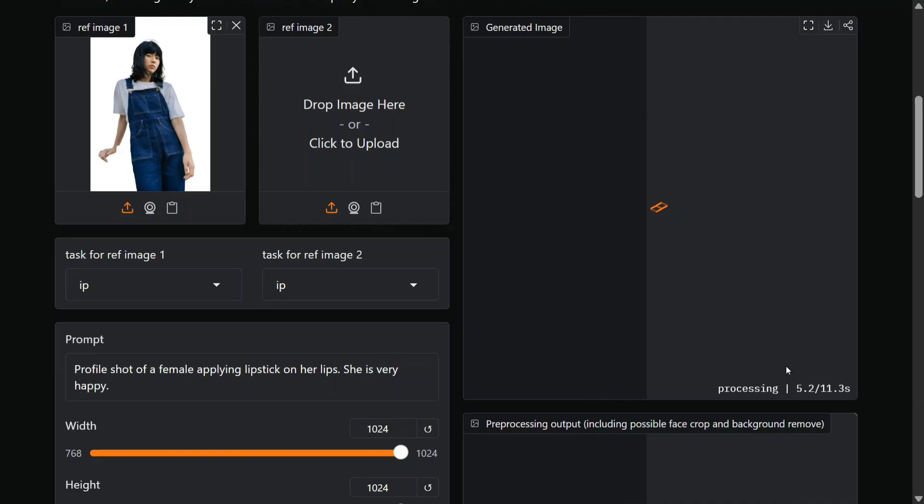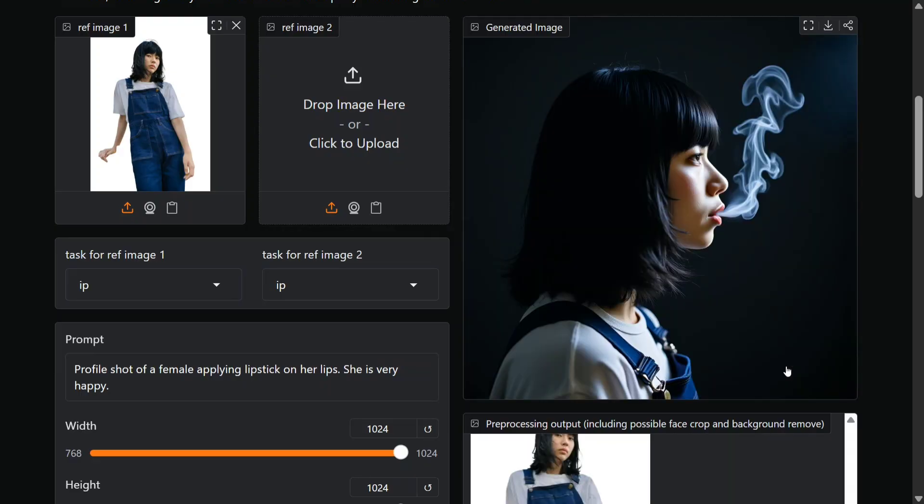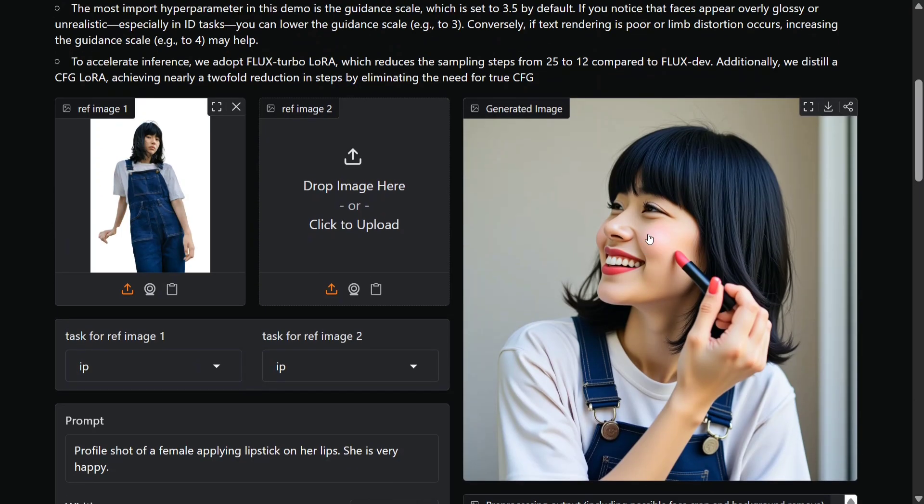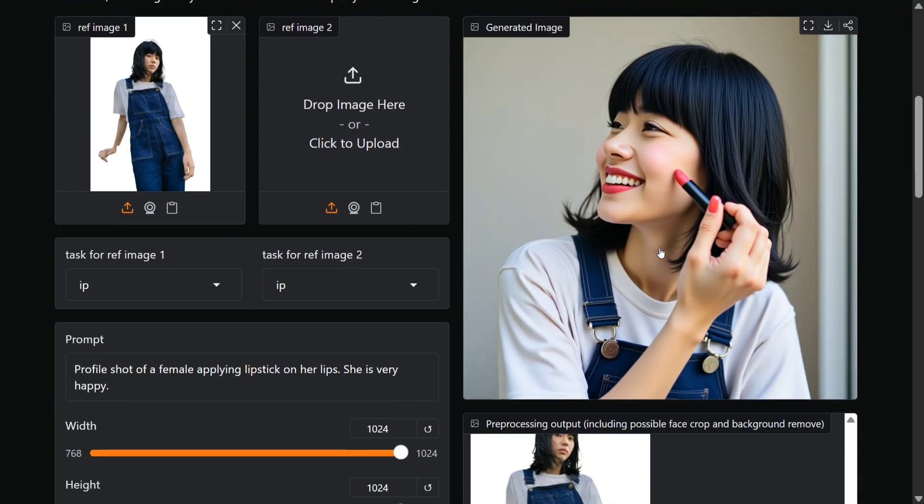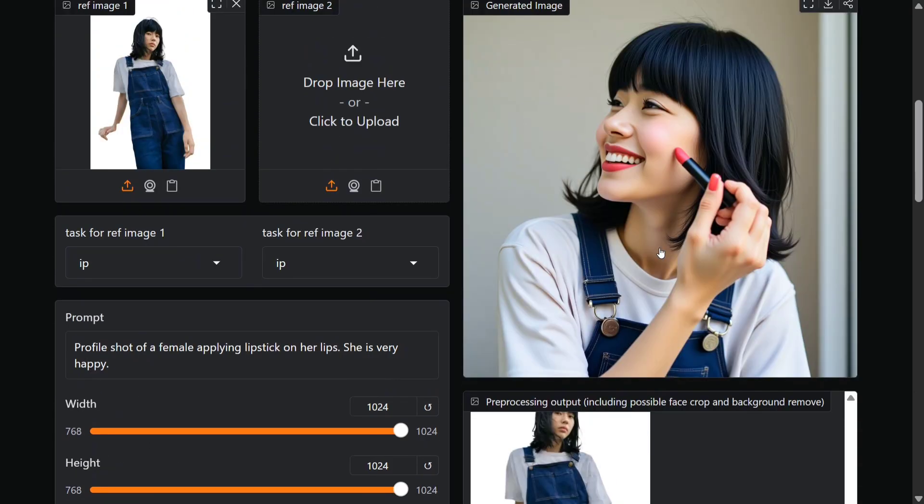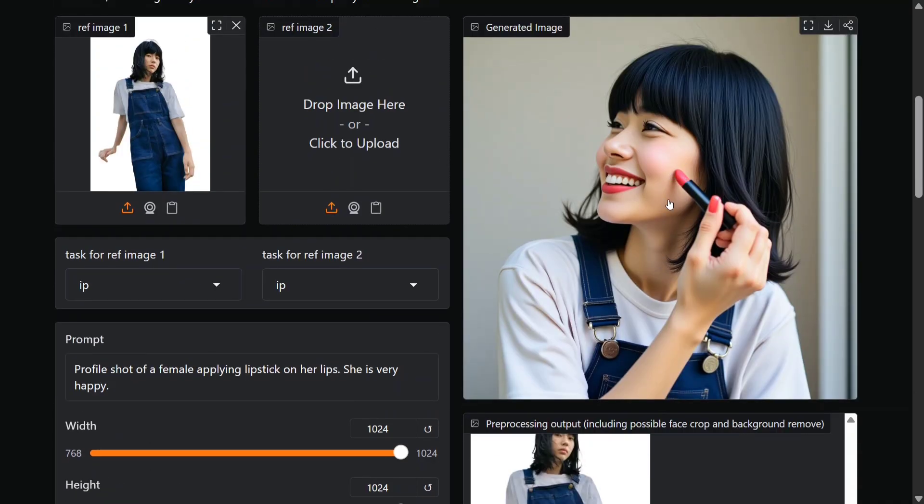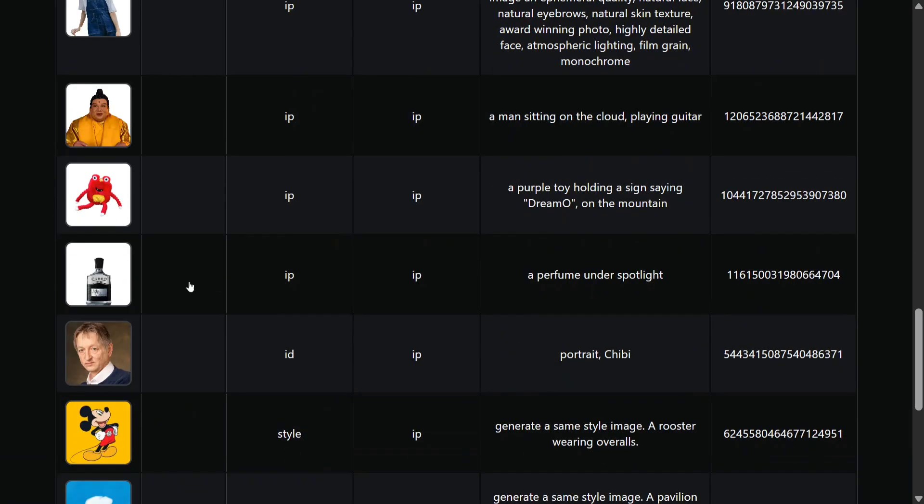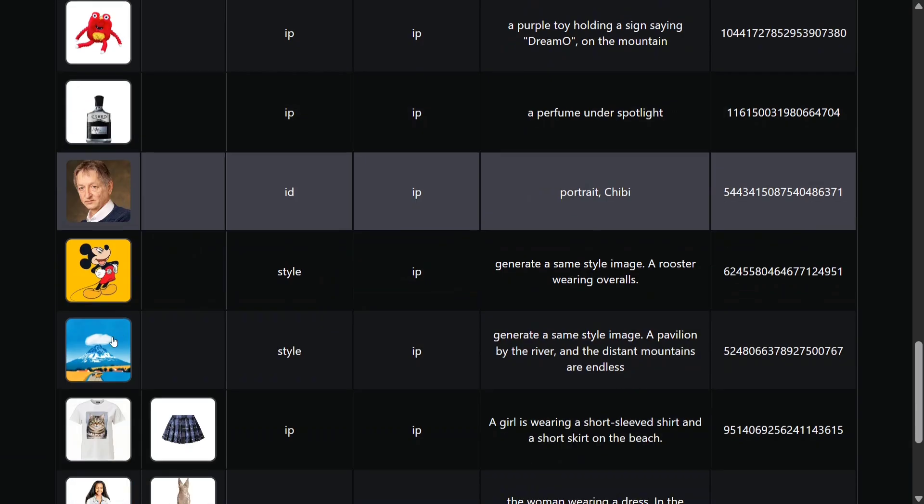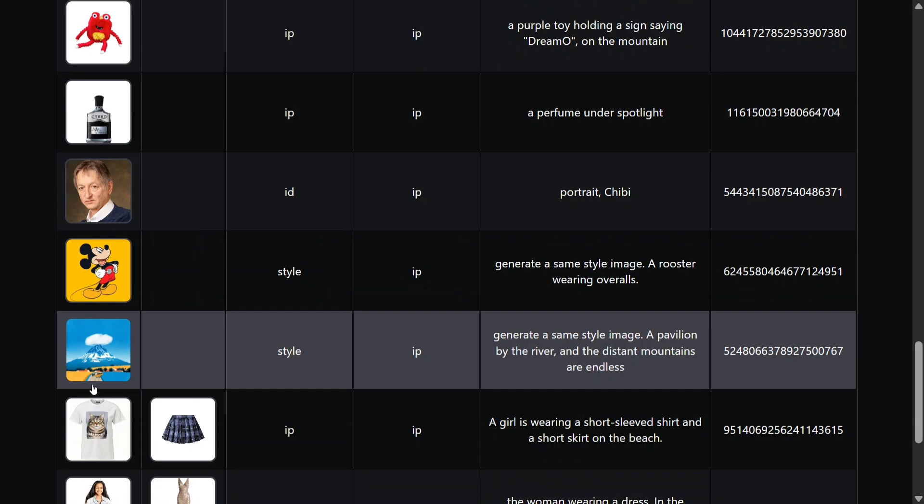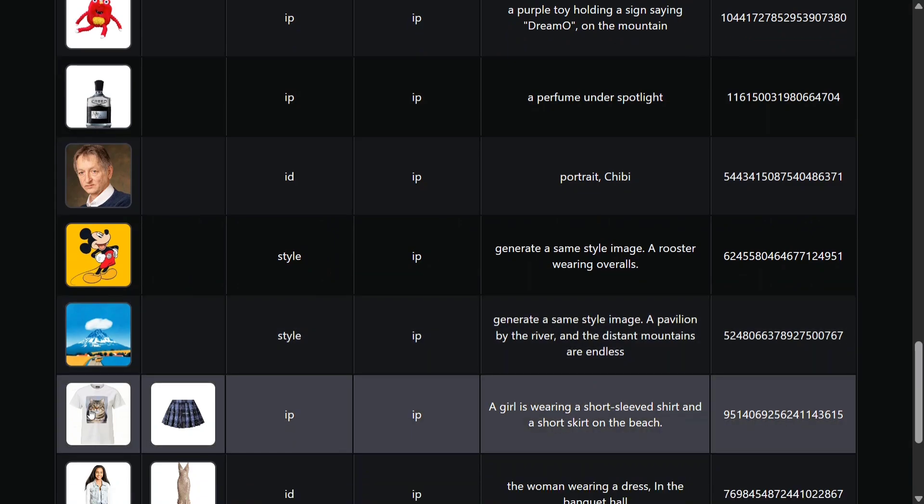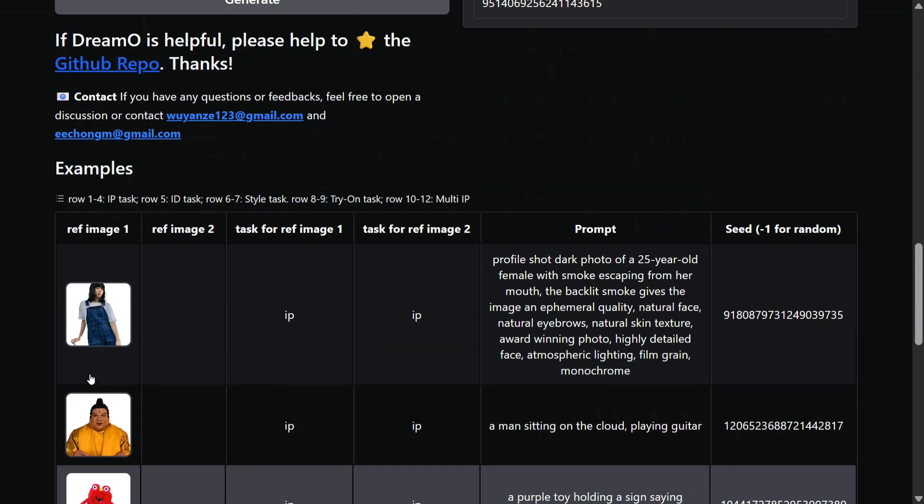As you can see, the inference time is also quite good - I think 11 seconds, which is not bad at all for image generation. And as you can see, the image is generated. Looks good, I think an 8 on 10. It is applying the lipstick on her cheeks instead of lips, but I think still fine.